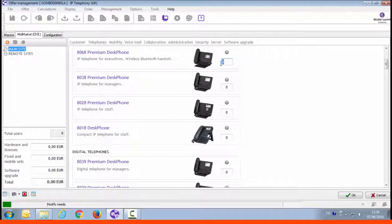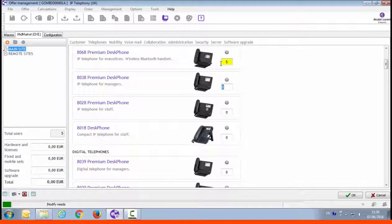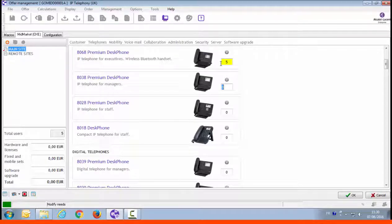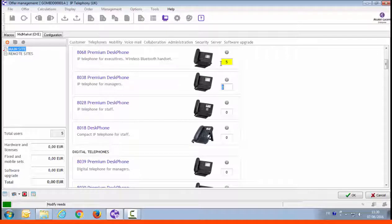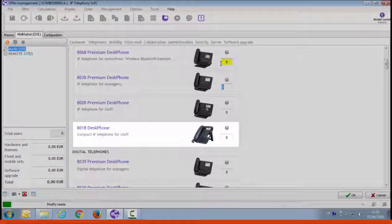There are five executives. Enter the number of 8068 premium desk phones. The yellow color indicates that an input has been entered. It helps identify quickly what has been configured or changed.